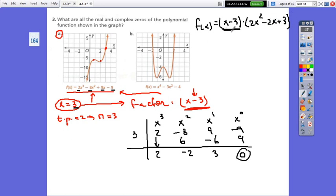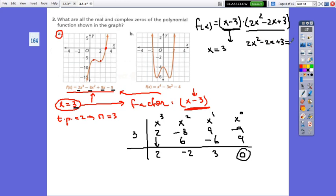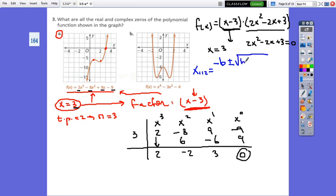From the first factor, x = 3. From the second factor: 2x² - 2x + 3 = 0. This quadratic cannot be factored — the discriminant (delta) is negative. So we use the quadratic formula: x = (-b ± √(b² - 4ac)) / (2a), where a = 2, b = -2, c = 3.